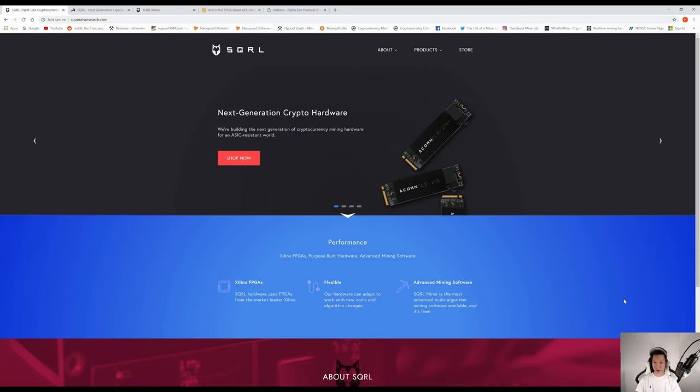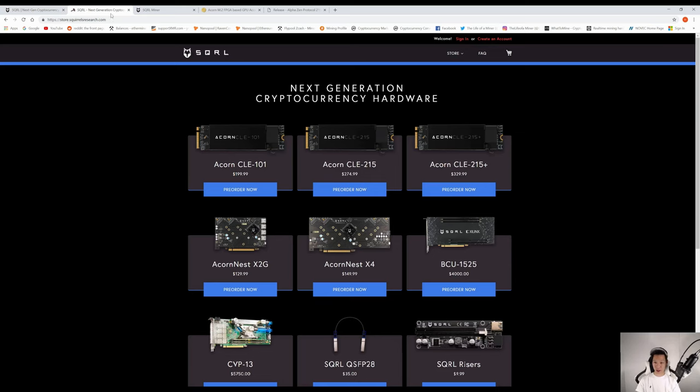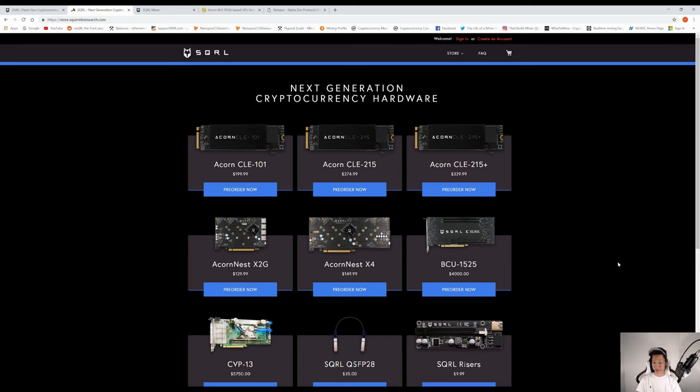Okay, so there's a company called SQRL Squirrel and they sell mining hardware. If you checked out their shop, I did purchase two Acorn CLE 101 and one Acorn CLE 215. So let's check out the unboxing.